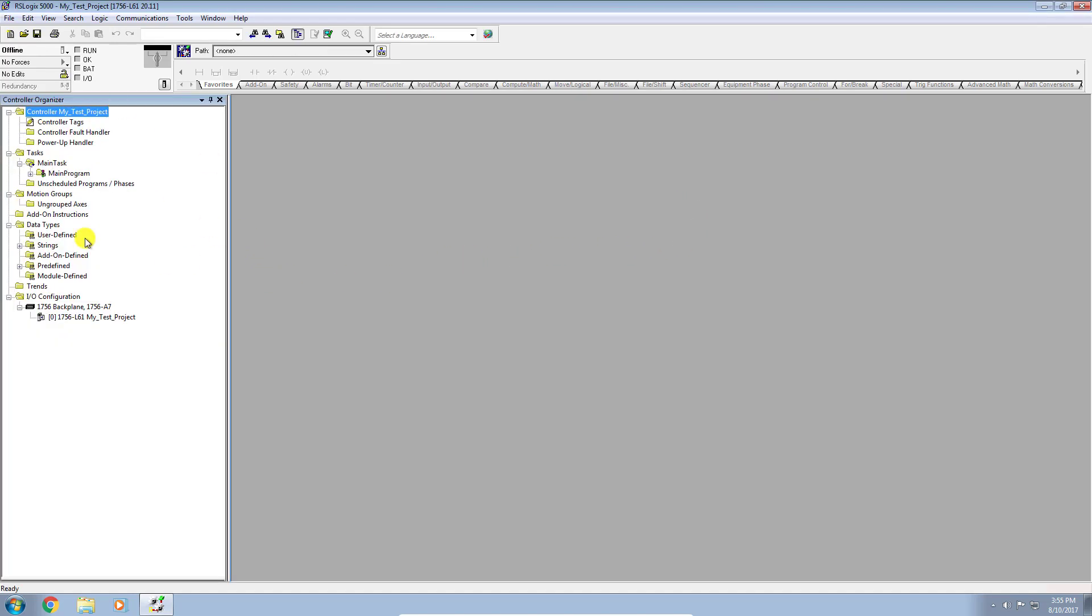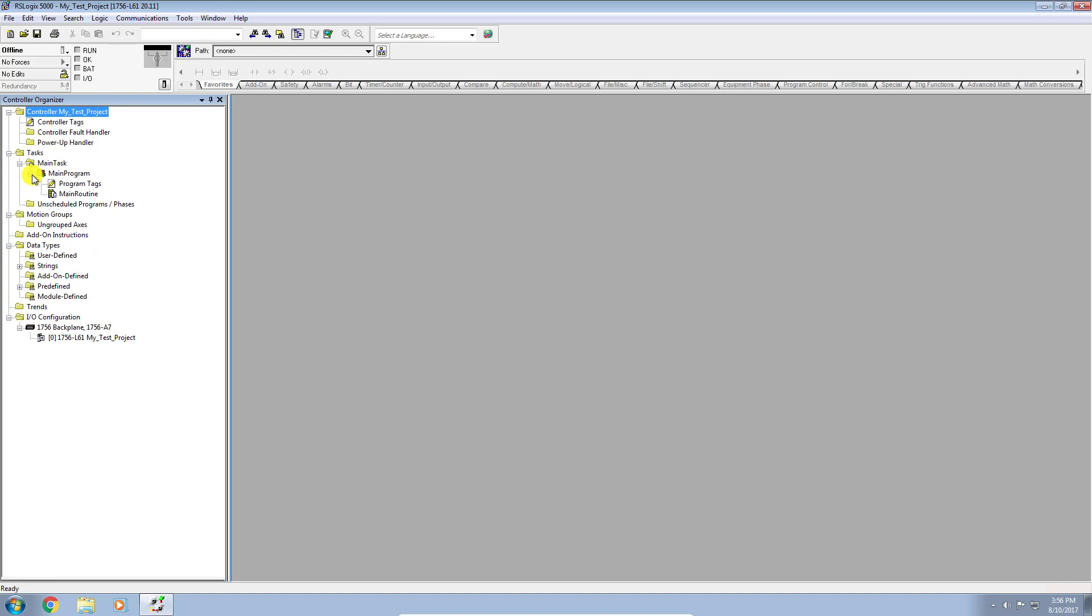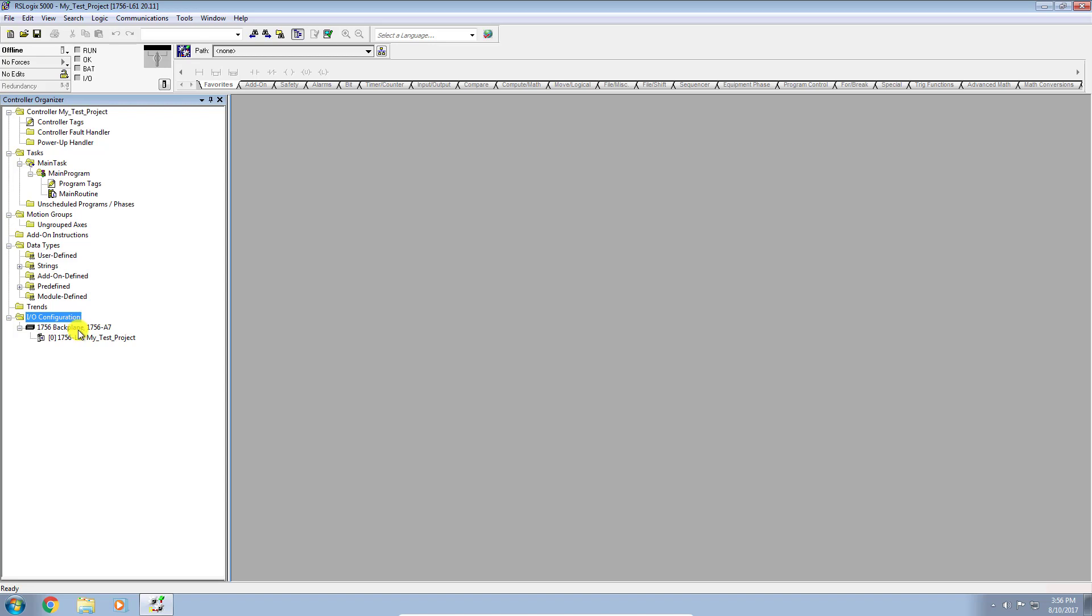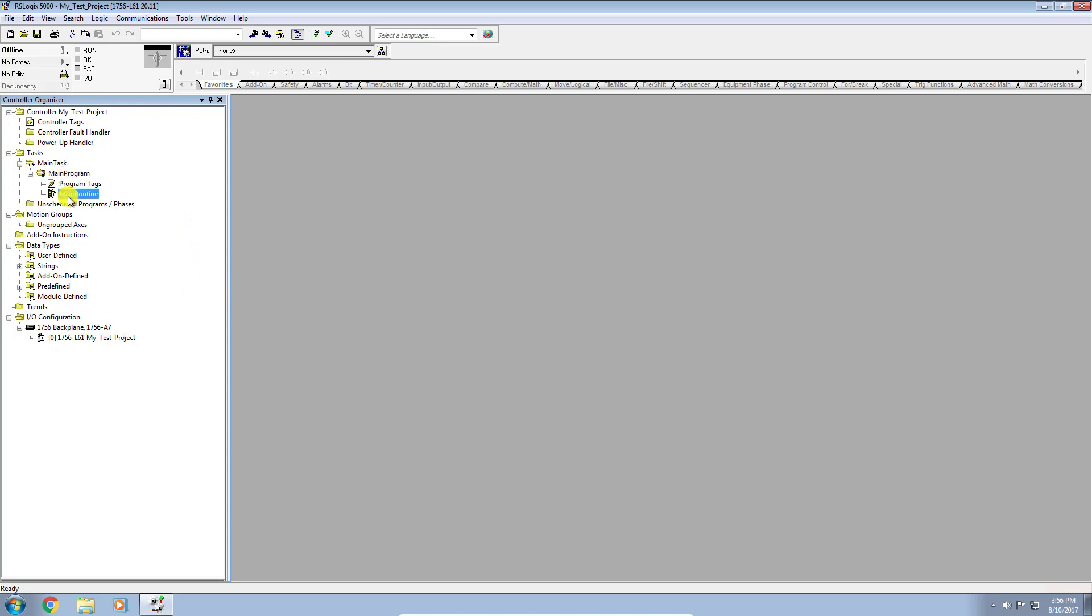Okay, so you can see I have on the left-hand side here the controller organizer window, or the CAO for short. I have basically the blank slate that's created for you. At this point, you would go ahead and configure your I/O modules, depending on what I/O configurations you have, and you could start coding in your ladder logic.